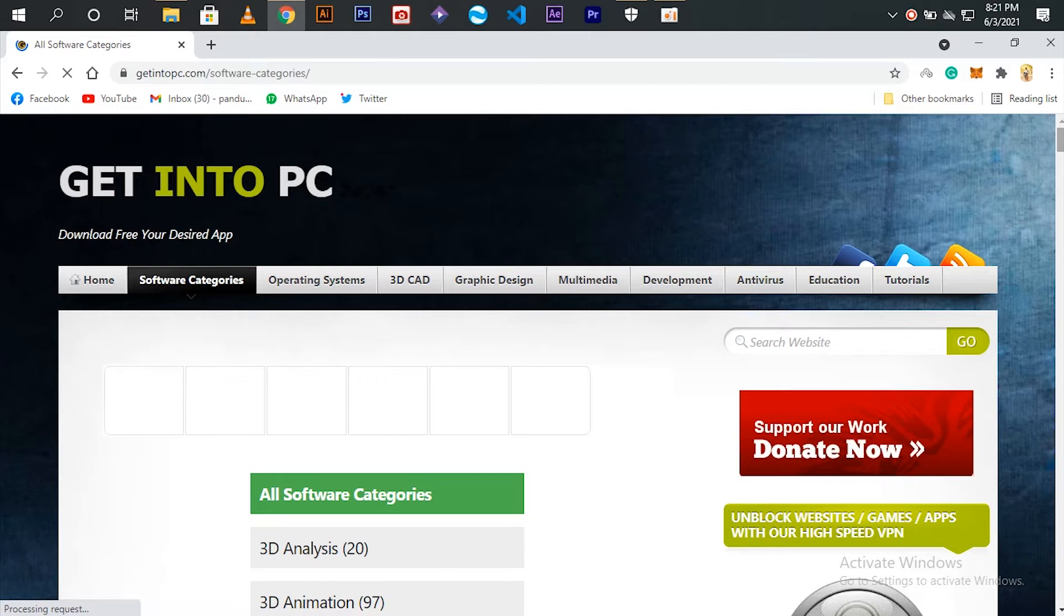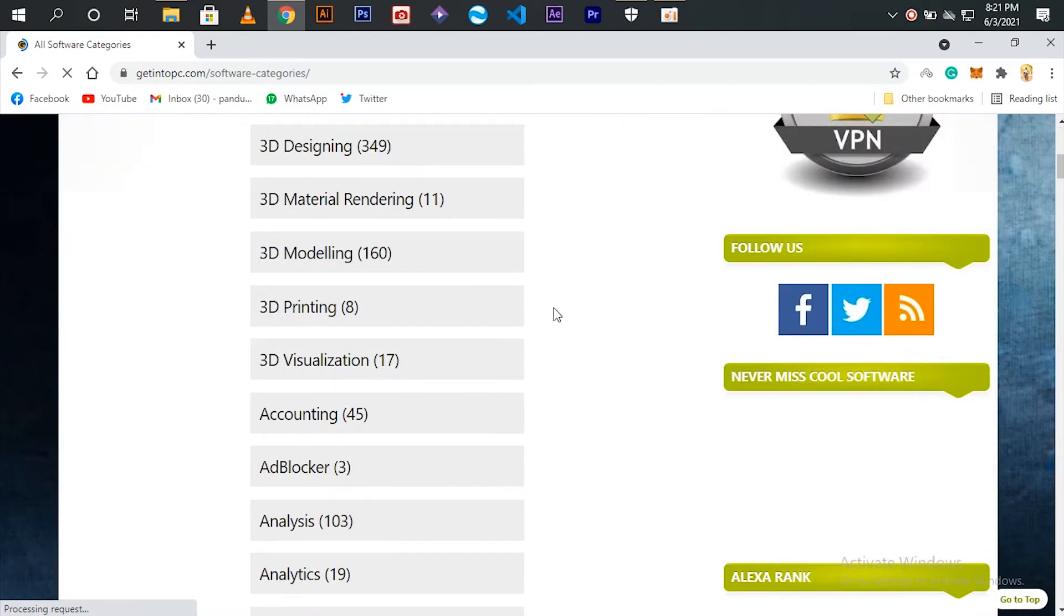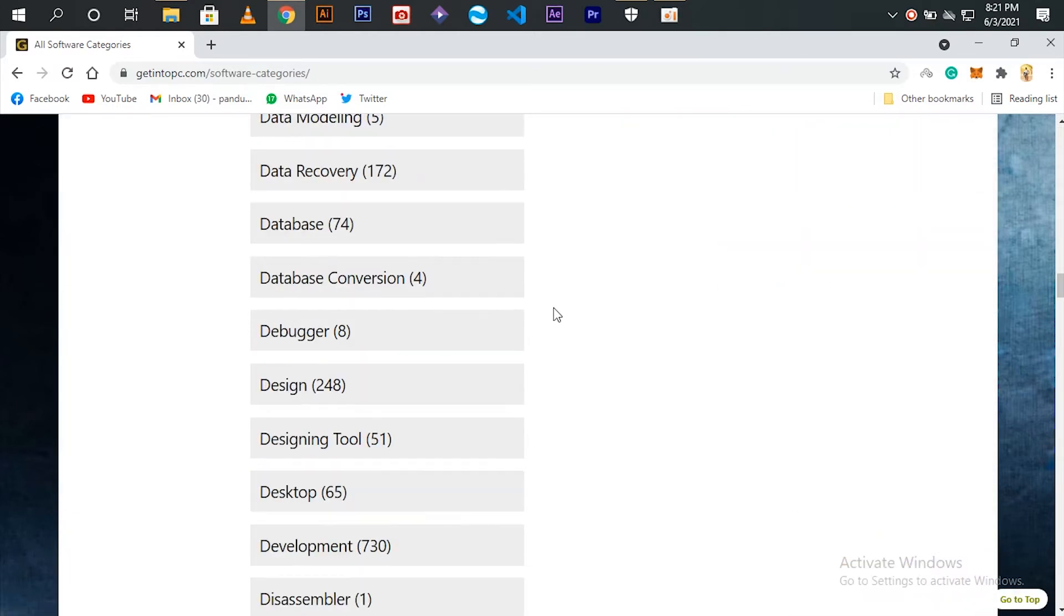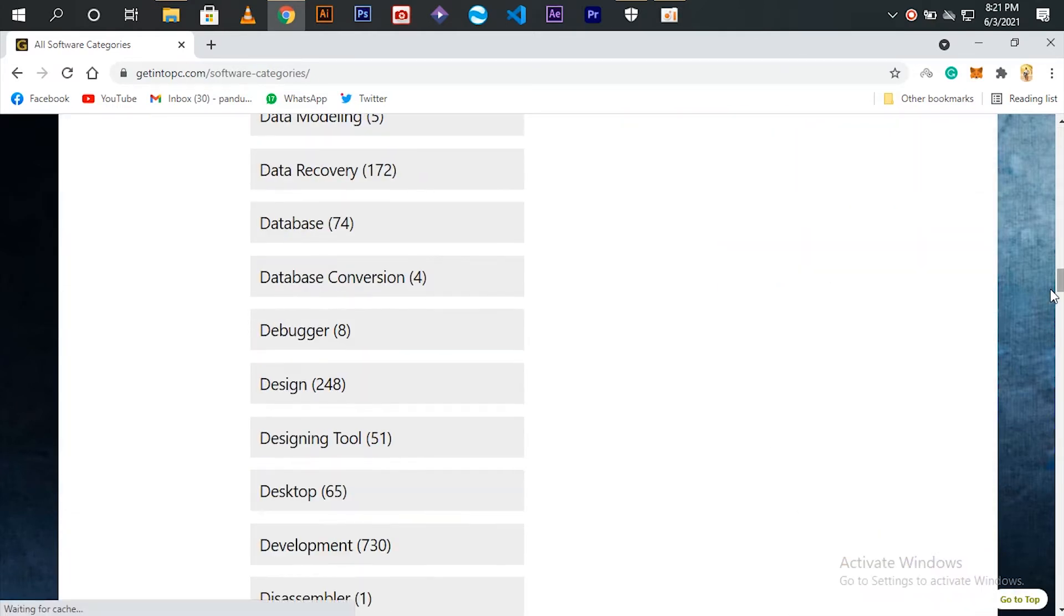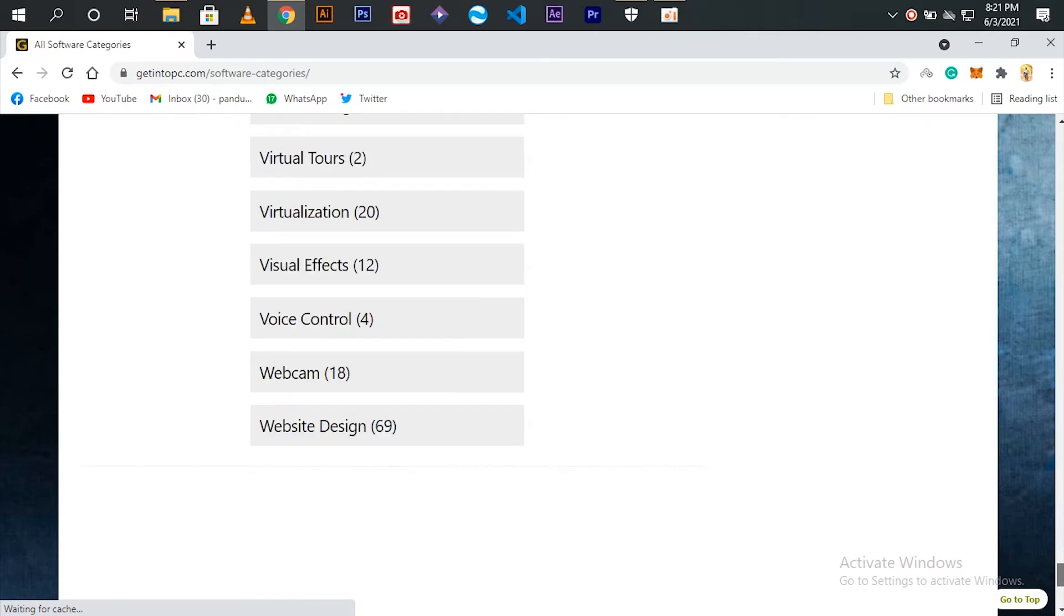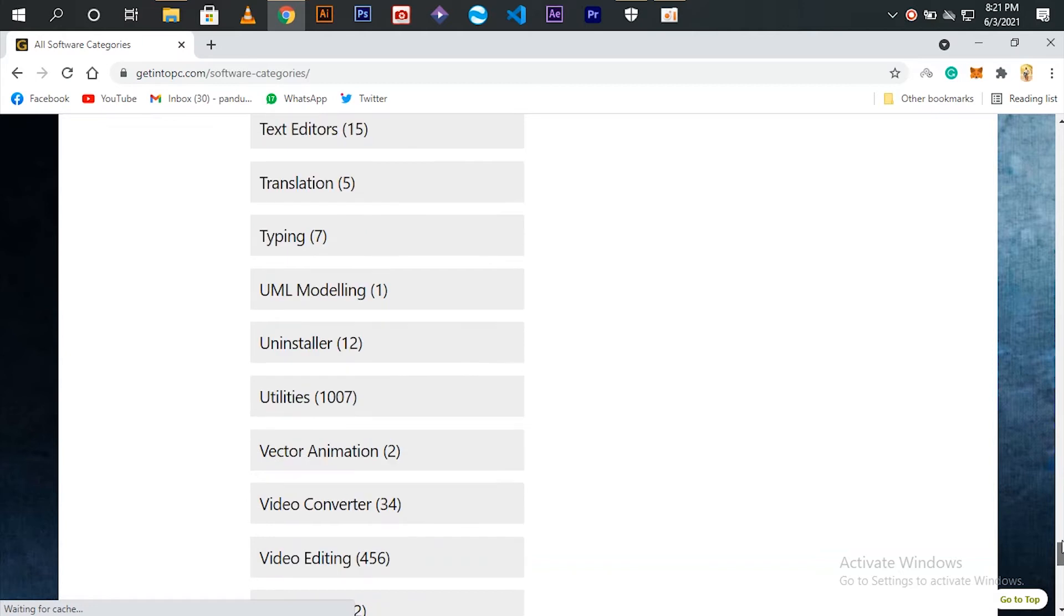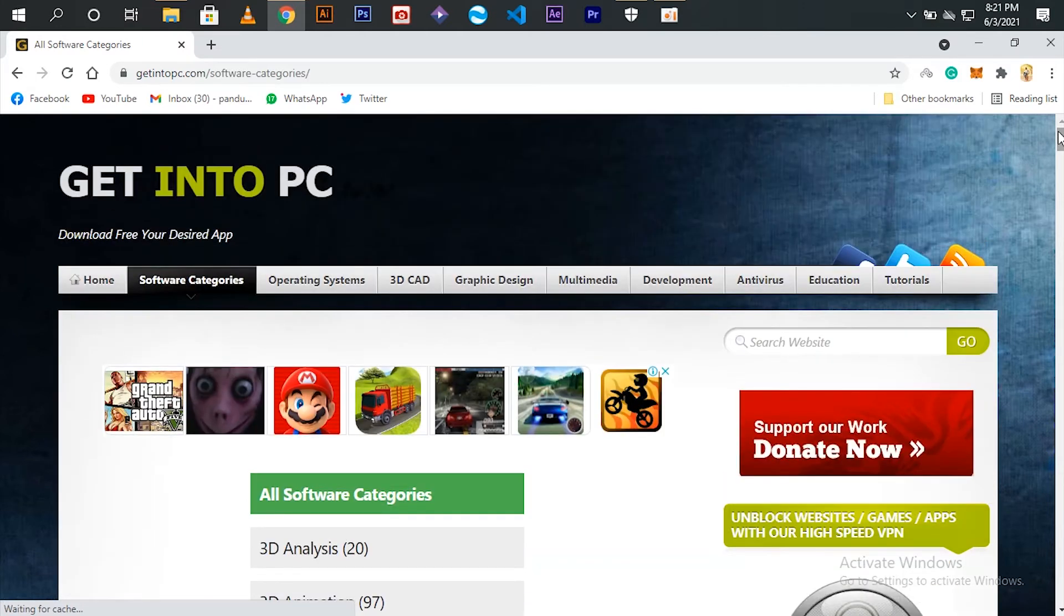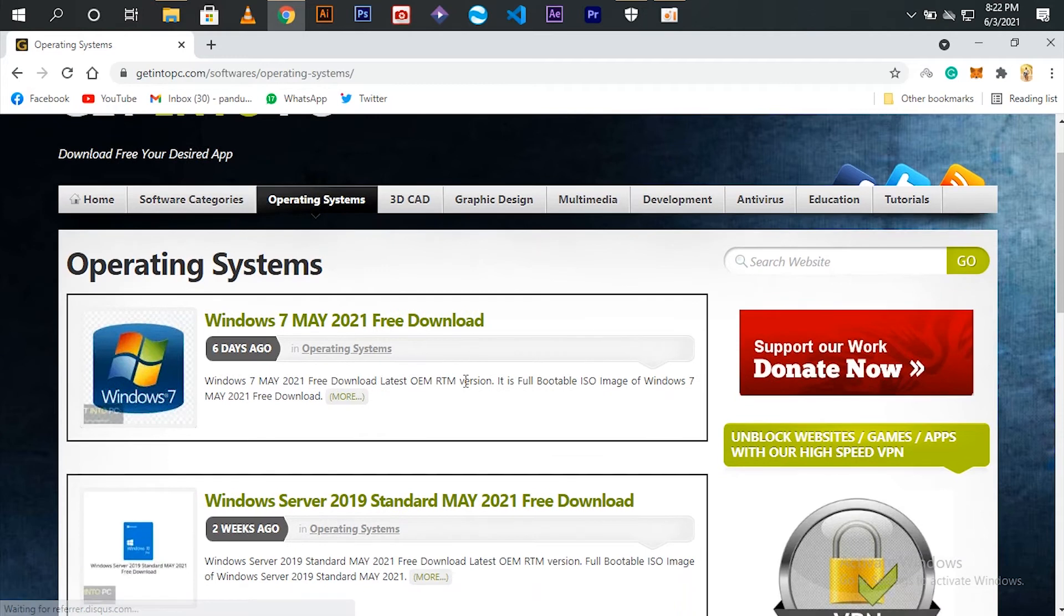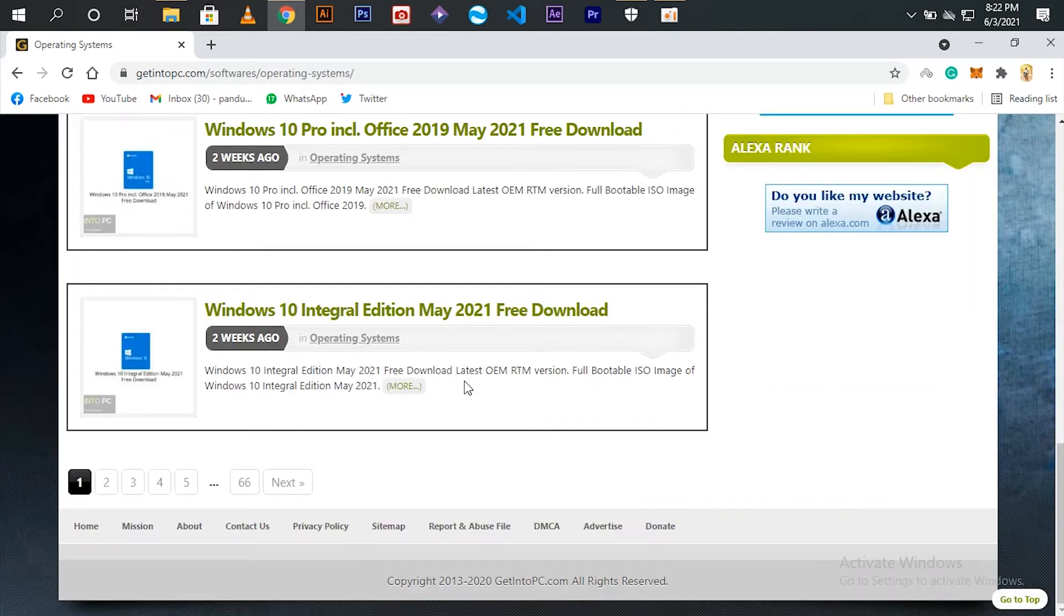Here you can see various types of categories. You can also download operating system software for free.